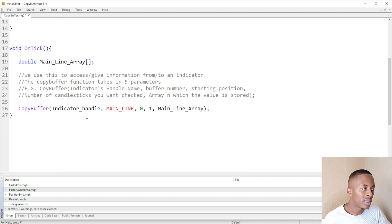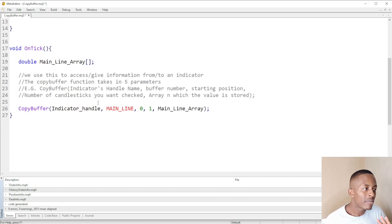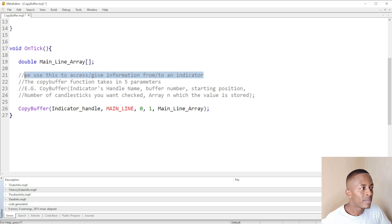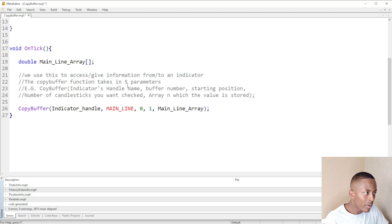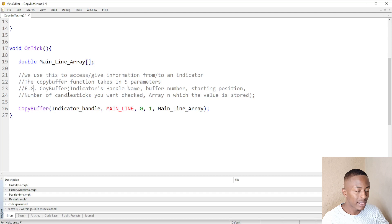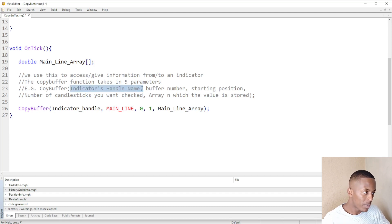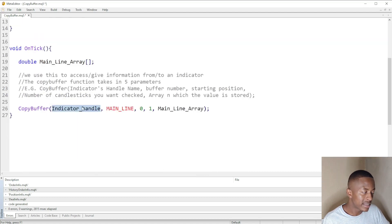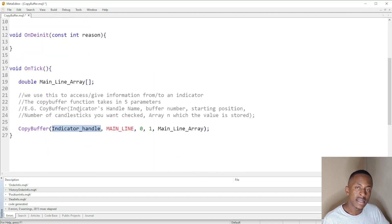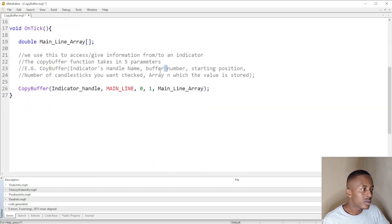In this video I'm going to explain the CopyBuffer. The CopyBuffer takes in five parameters and helps us access information from an indicator. The first parameter it takes in is the handle's name — in this case my handle is called 'indicator_handle'. It also takes in the buffer number.